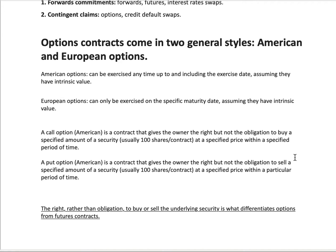For a put option — once again, an American-style one — it's a contract that gives the owner the right but not the obligation to sell. Note the difference: it's to sell here. So it gives the right but not the obligation to sell a specified amount of security at a specified price within a particular period of time.